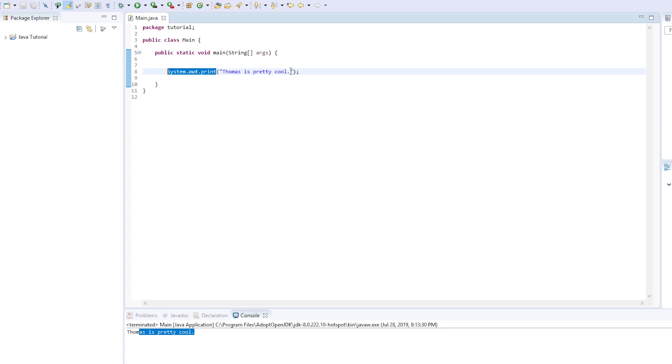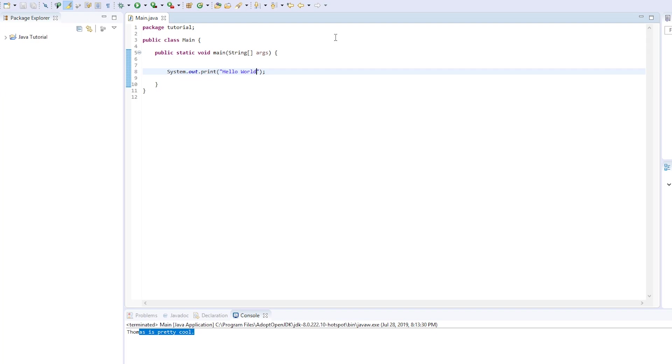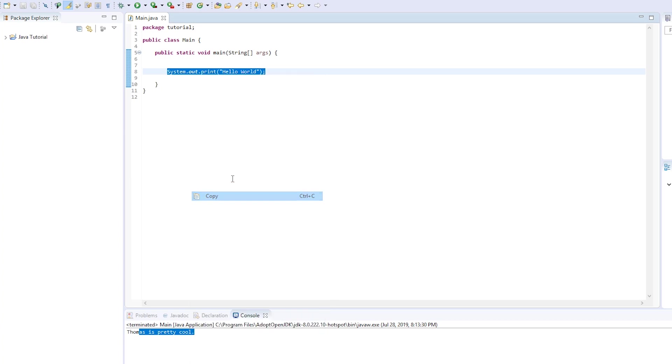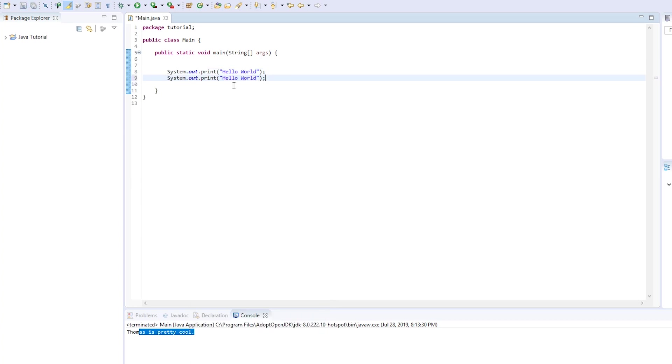So I want to show you some variations to sort of get you familiar with these print statements. So let's go back to hello world. So one of the difficulties with print is that it's often hard to get a new line or start a new line of text. So I'll show you right now, let's say that we copy this line here and we paste it below. And we leave it at hello world, right? So we have hello world twice, right?